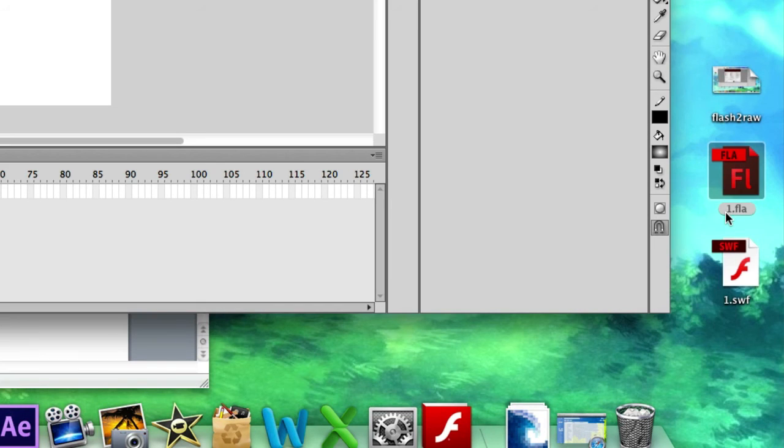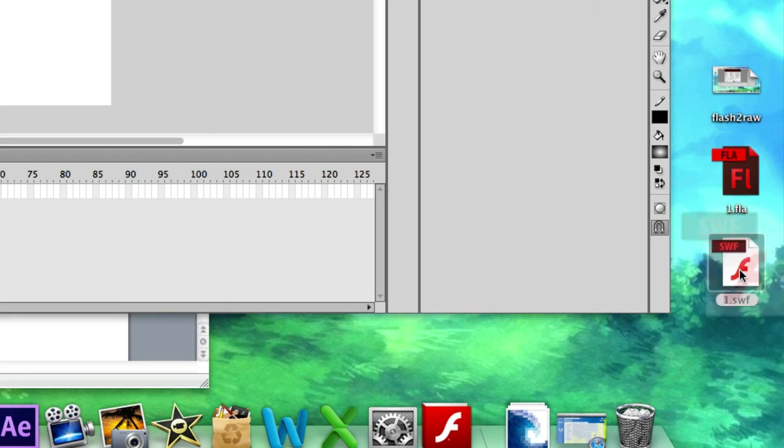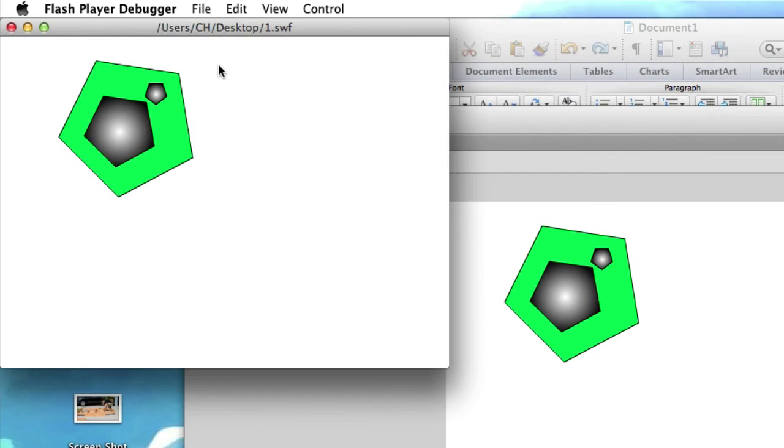Okay, right here. We have the same exact file. Here's the .fla extension. Here's the .swf. Well, we can click on the .swf right now. It's going to open up in a program. Here's our Flash. That's what we created.